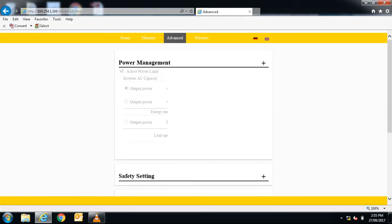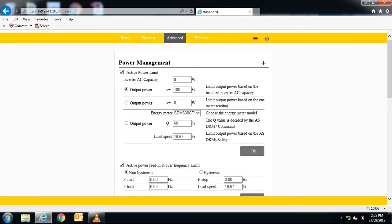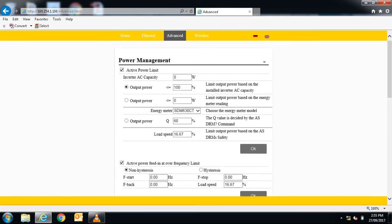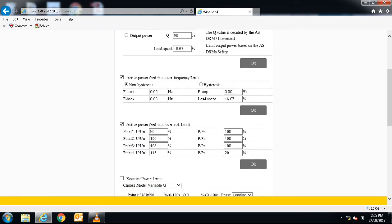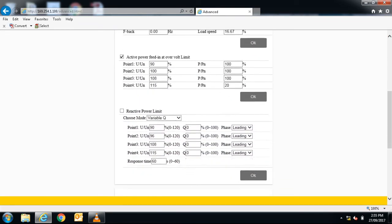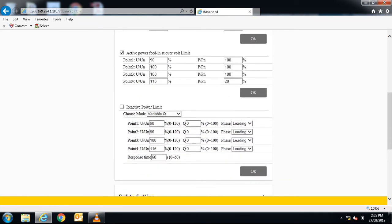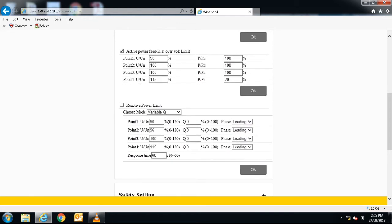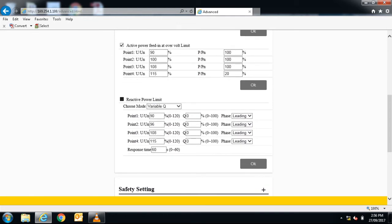Open the power management settings. Scroll down to the reactive power limit section. Here you can choose the mode of operation. For a volt VAR response, we will choose variable Q.